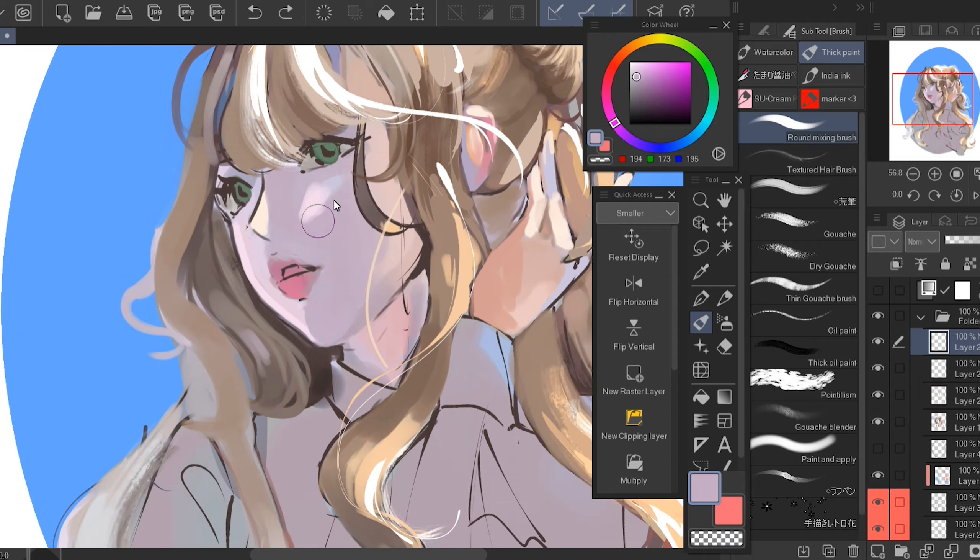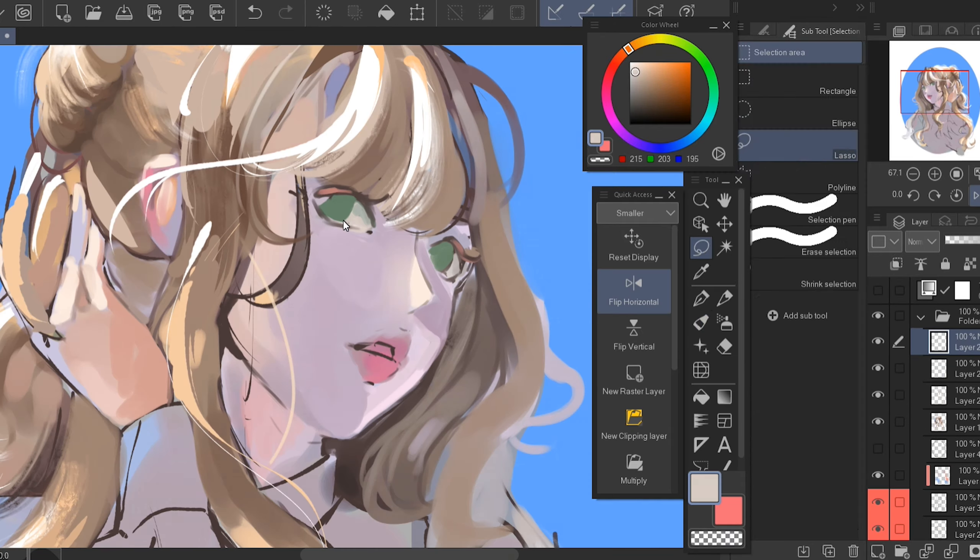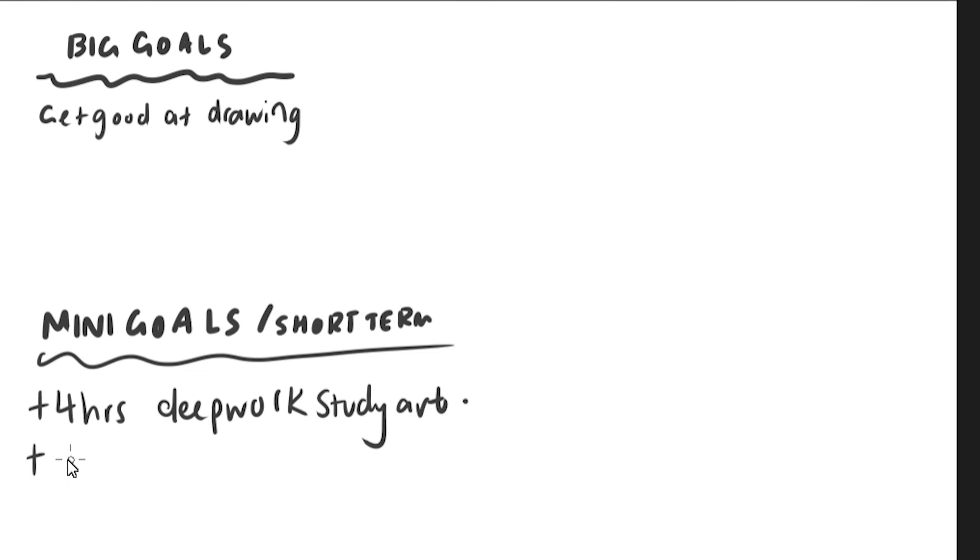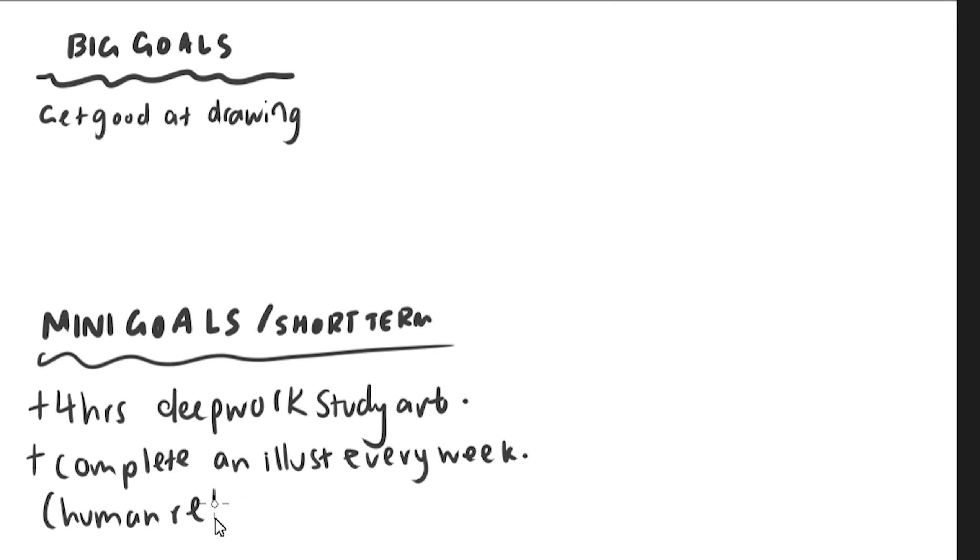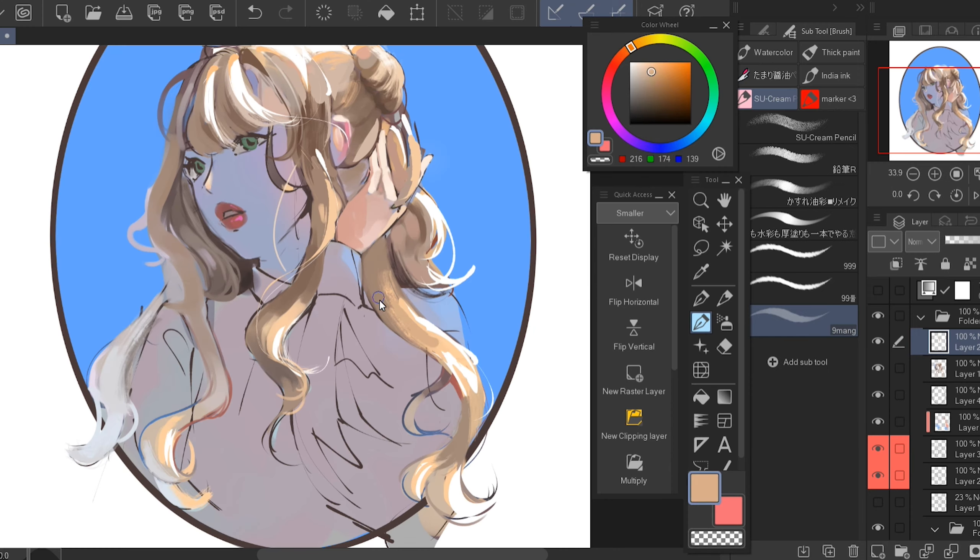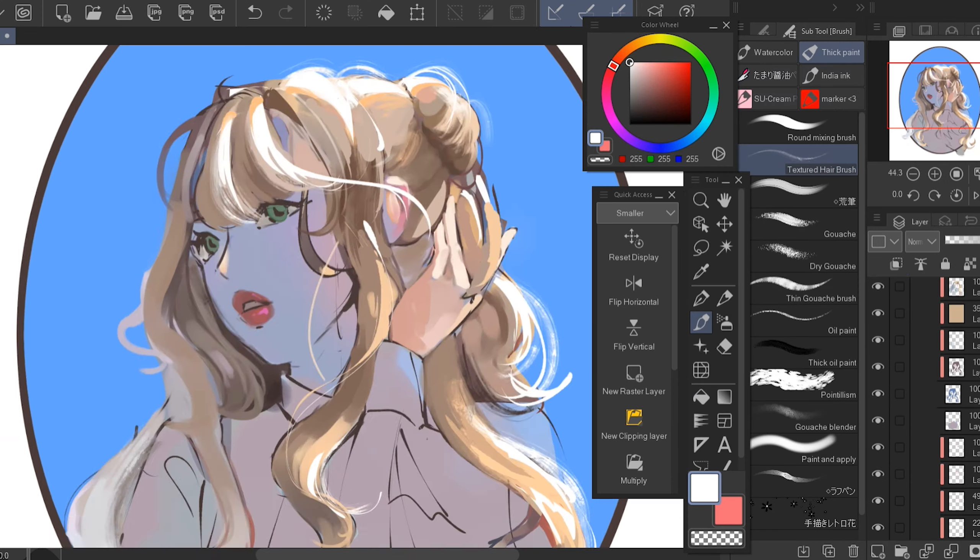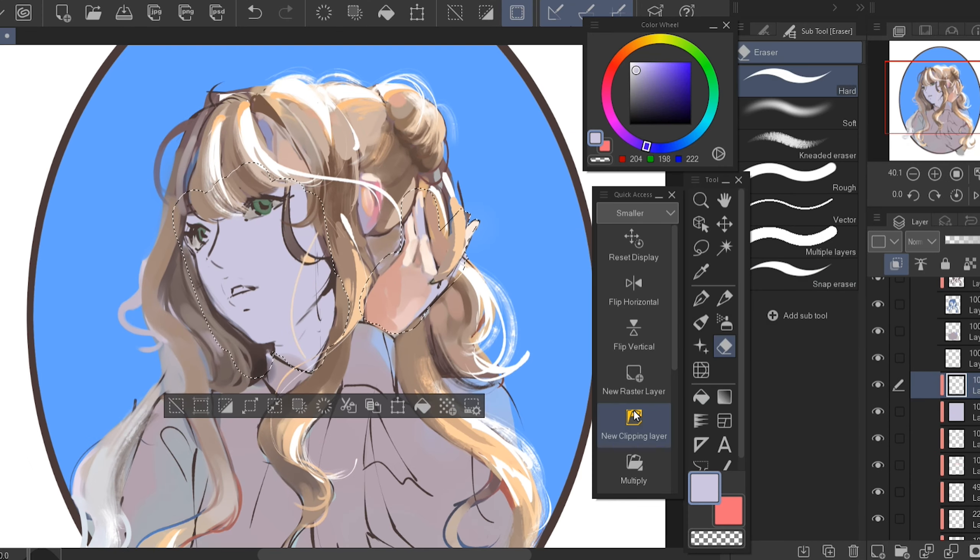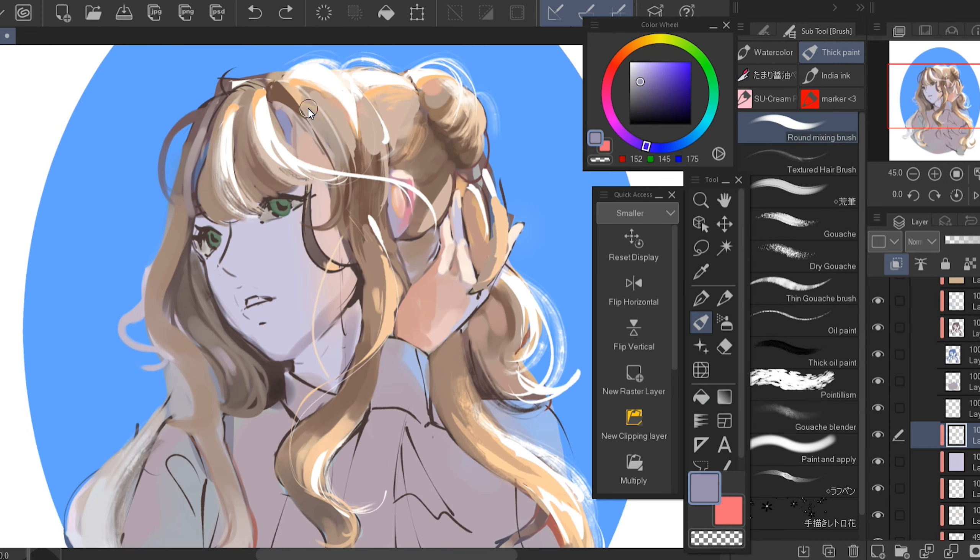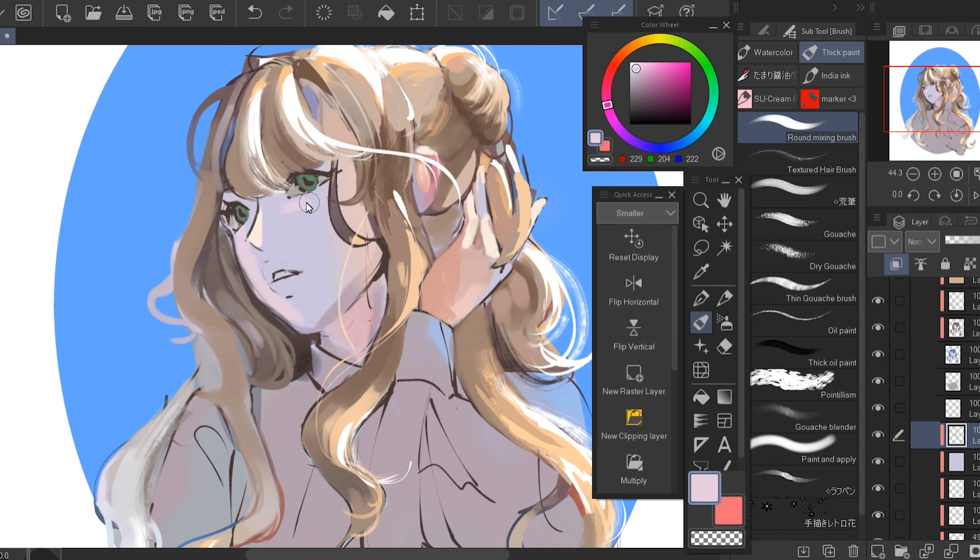I'm gonna lay out my short term goals and it will be like spend four hours of deep work studying art and complete an illustration every week and it must be human related plus creature. So that's some of it just to lay out an example so you guys can see. Now you want to set a routine with your goals.